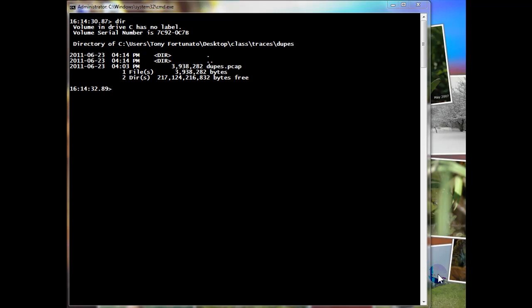Good day, it's Tony Fortunato from The Technology Firm. Today we're going to use one of the Wireshark utilities, specifically EditCap, to take out duplicate packets.